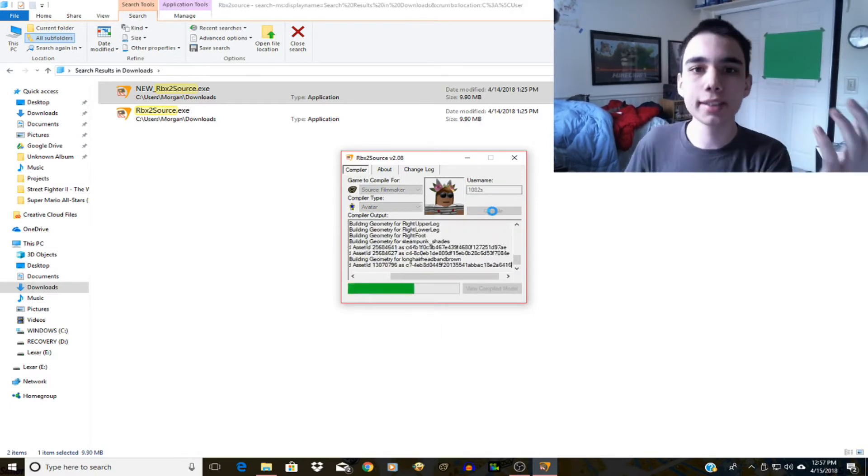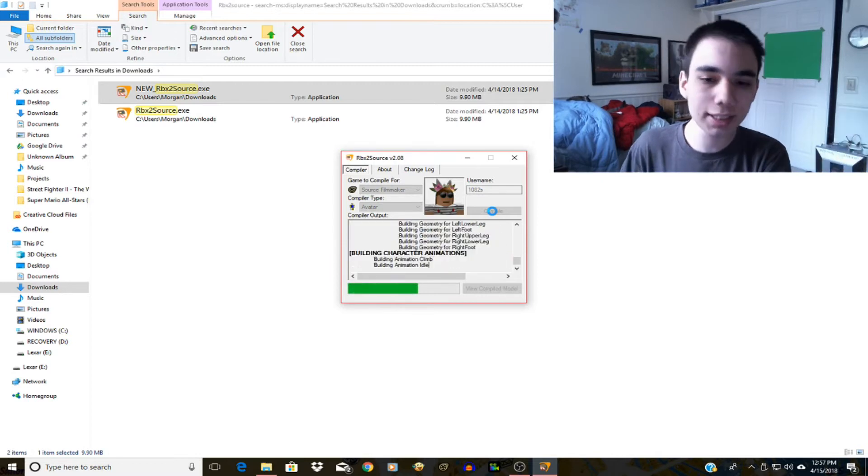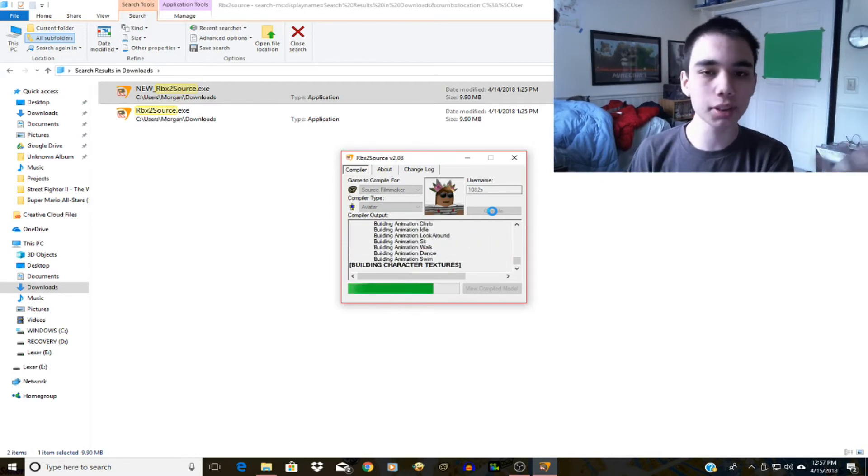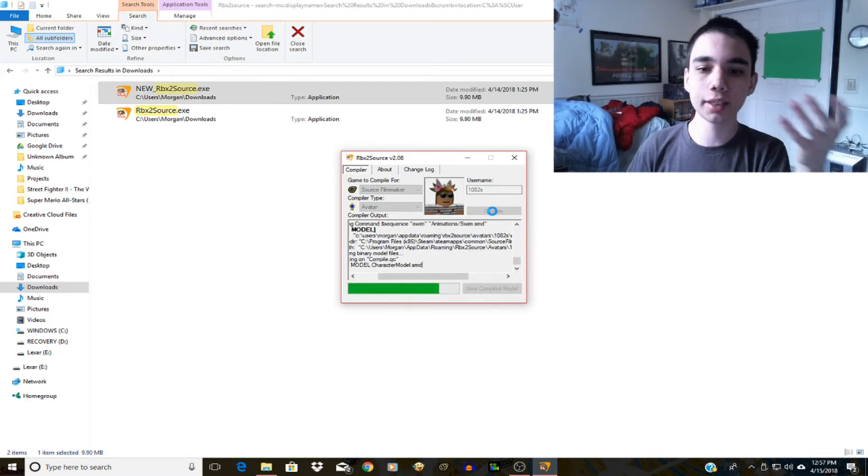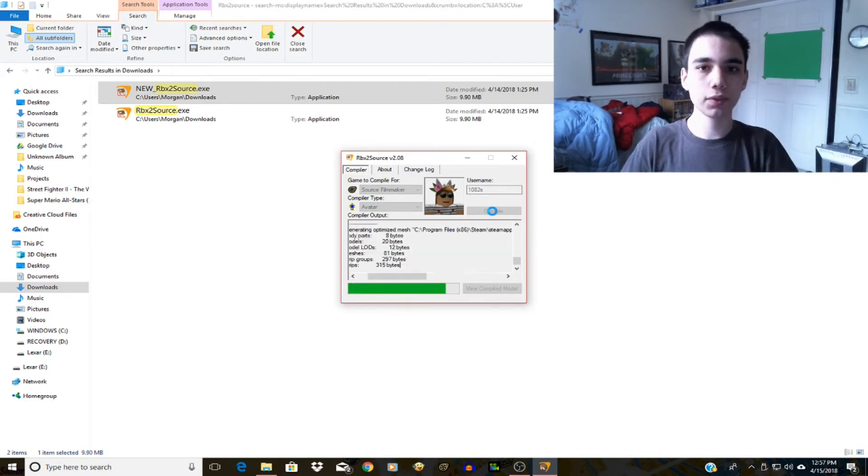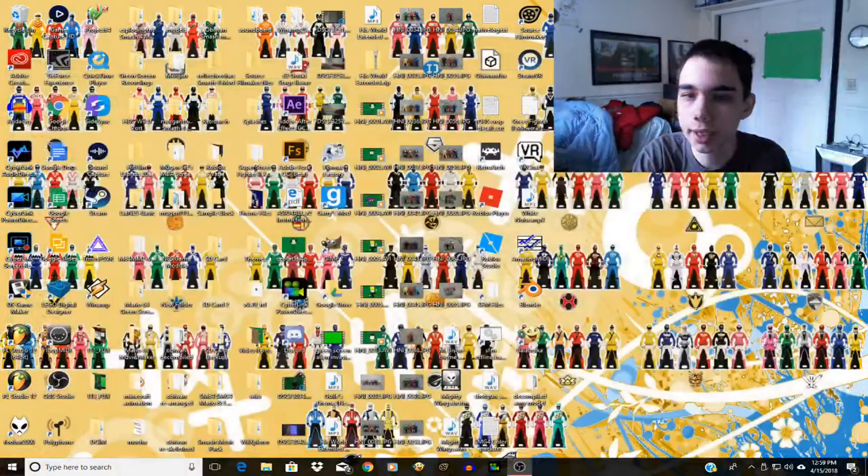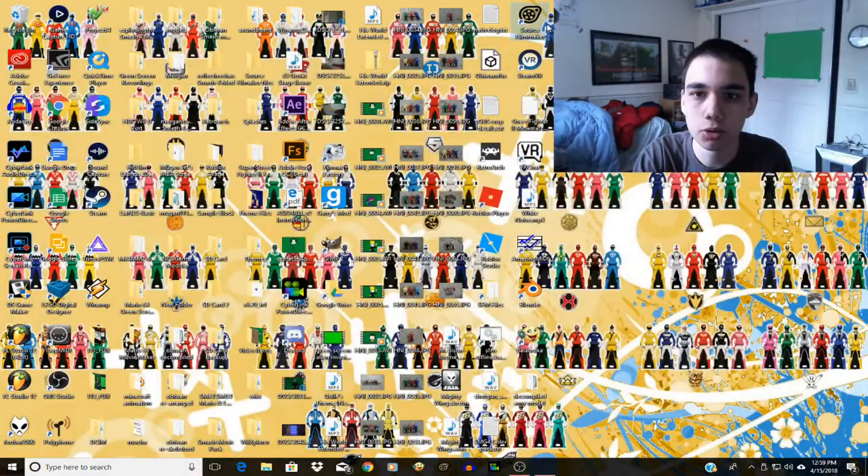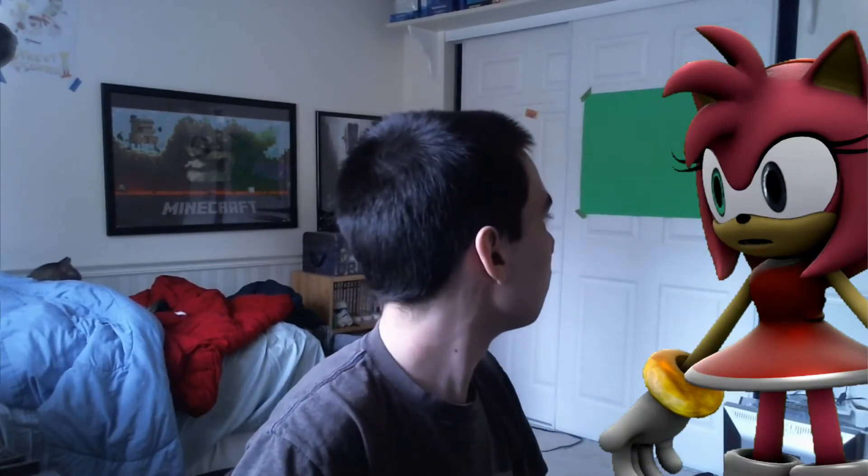And now I'm gonna go to Source Filmmaker, which by the way is the program I use to animate stuff and to animate Amy Rose to put in my videos sometimes. 'Hey Morgan have you seen my hammer anywhere?' 'Could you hold that thought real quick I'm trying to make a video at the moment.' 'Okay sorry to interrupt with your video.' Okay sorry about the interruption.